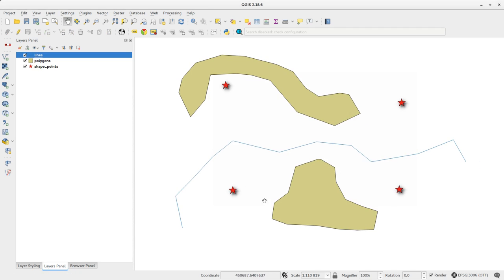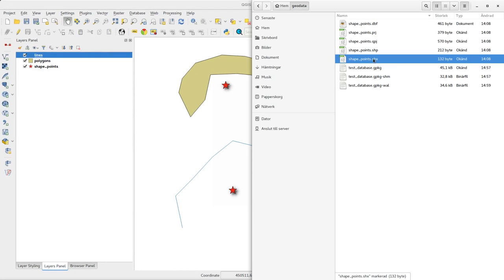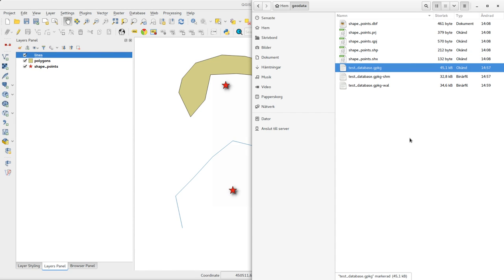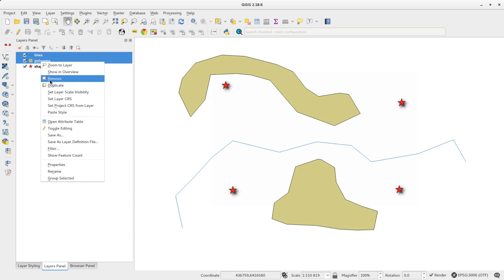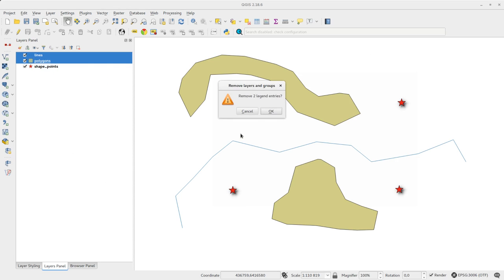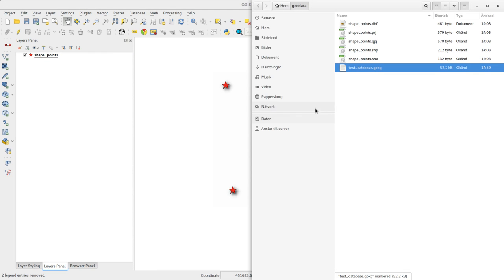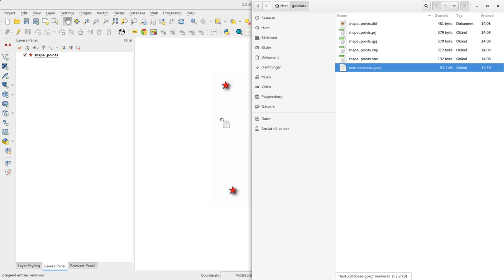Compared with shapefile, the GeoPackage database is typically a single file with GPKG file extension. Here I also have a SHM file and a WAL file. These are index and write-ahead logging files that make it possible to read and write to the database at the same time.